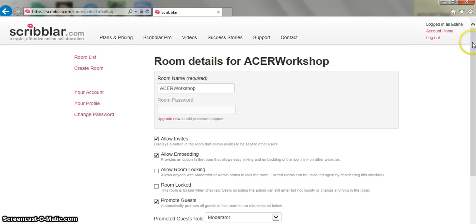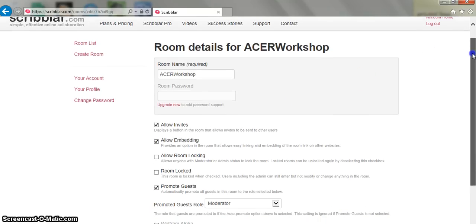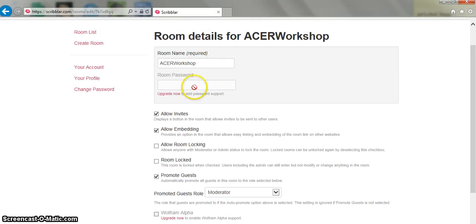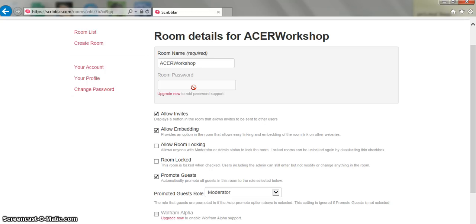Alright and I've got some choices here that I can make. I can name my room which is Acer Workshop. I can set a password if I want to. Sorry I can't set a password. You need to upgrade to the professional account. With the free account you can't set a password.